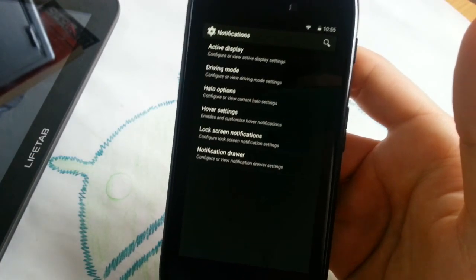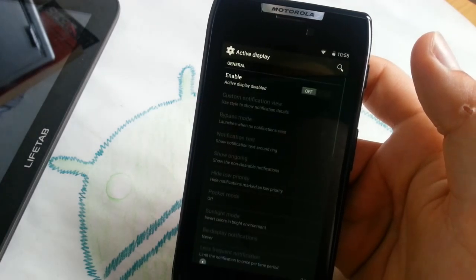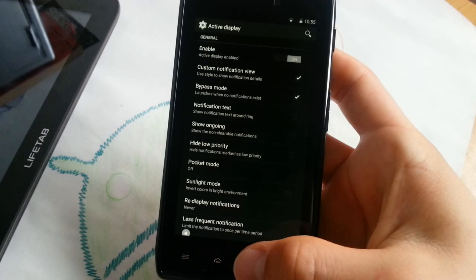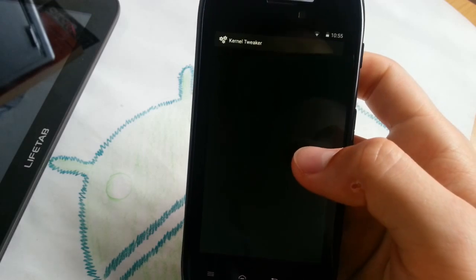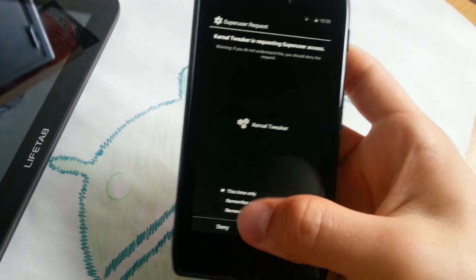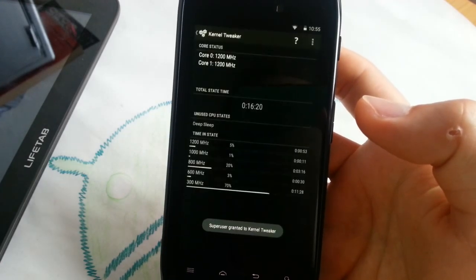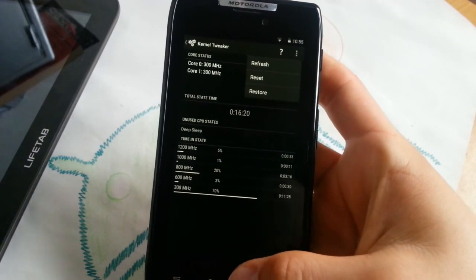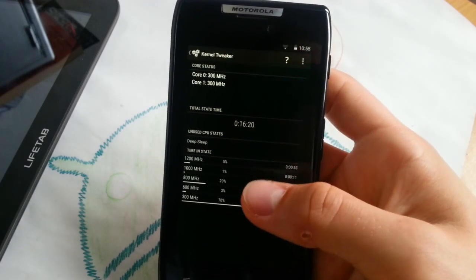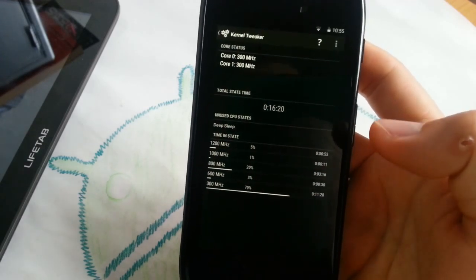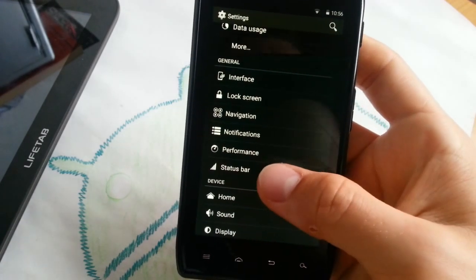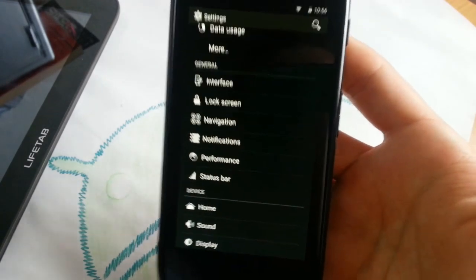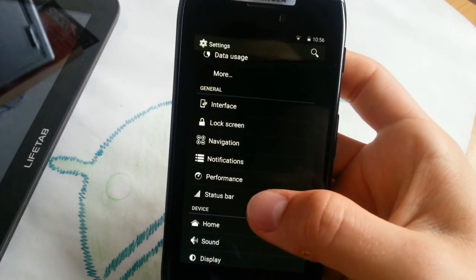Active display, that's really cool, also available on Motorola phones like Moto X. Performance. I think I cannot change much here. It requests superuser access. Remember choice forever, allow. Kernel tweaker, so you are not able to do anything, but you can see the deep sleep status of your phone, which is really good. You can see that it's on 300 megahertz, 70 percent. I just powered on this phone, it was not in sleep. That's really good to see that everything works on 300 megahertz most of the time.